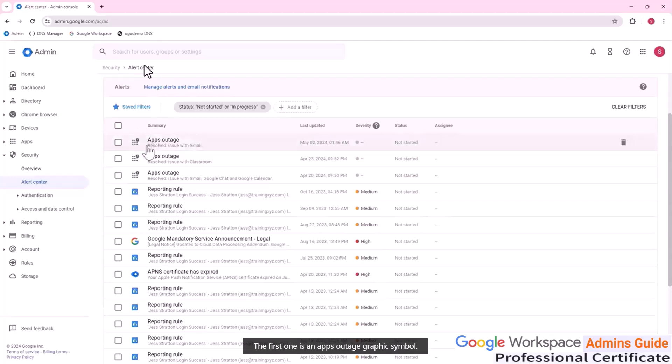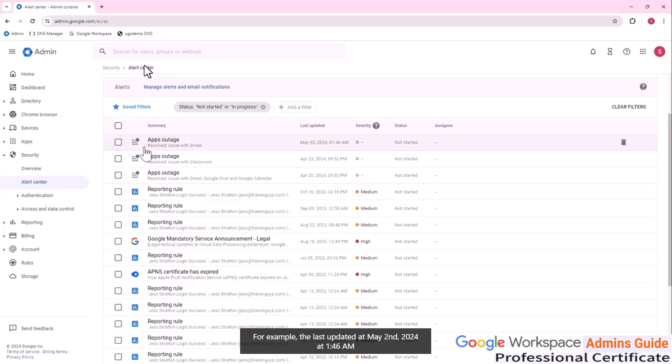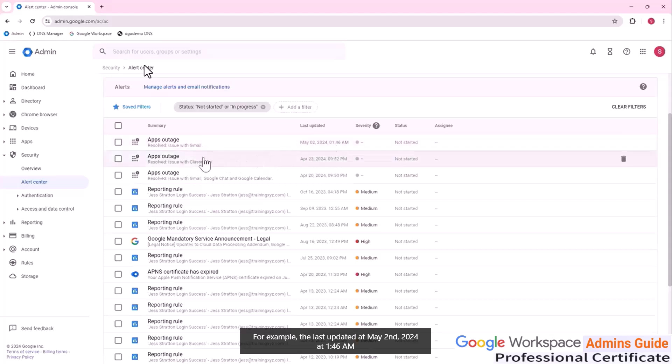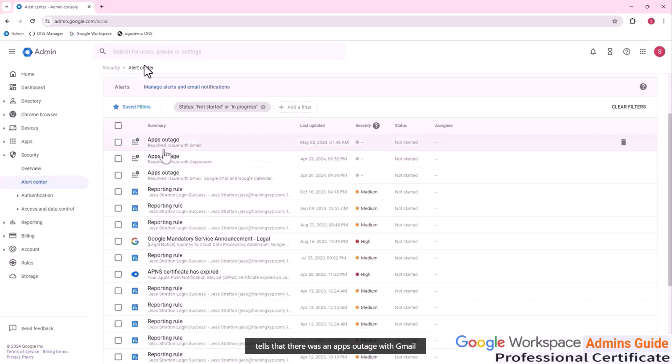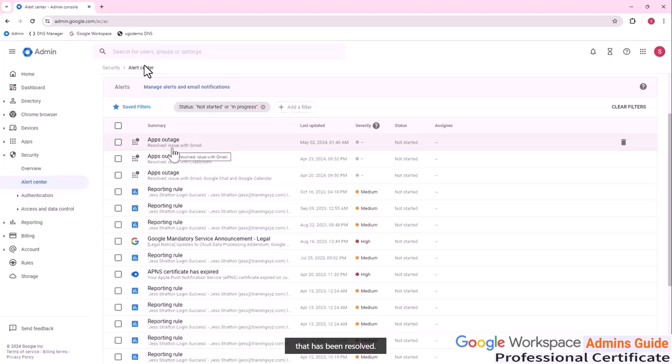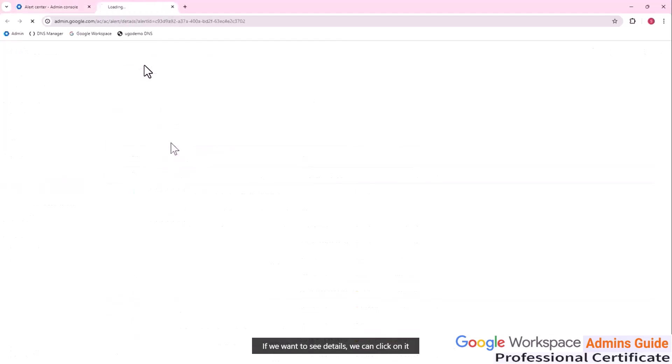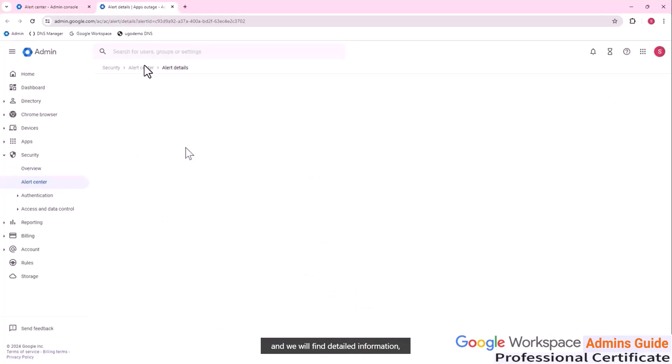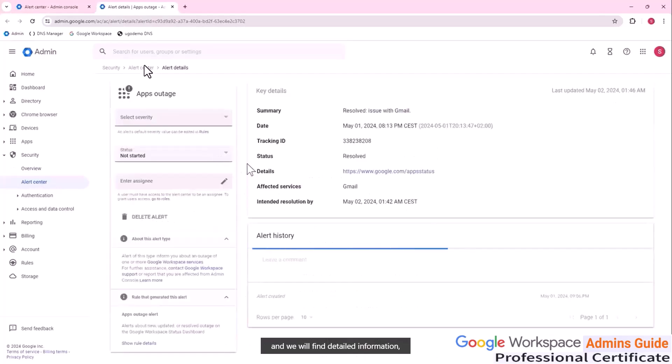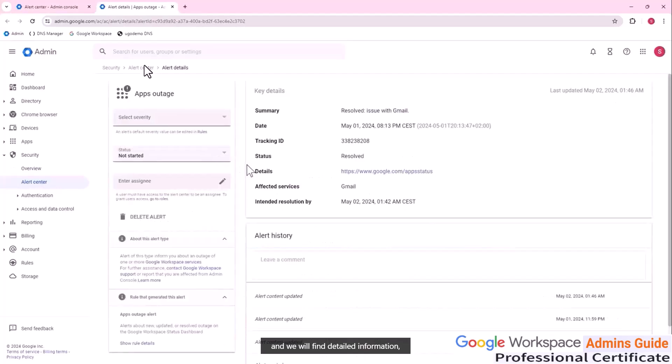The first one is an app's outage graphic symbol. For example, the last updated at May 2nd, 2024 at 1:46 AM tells that there was an app's outage with Gmail that has been resolved. If we want to see details, we can click on it and we will find detailed information.